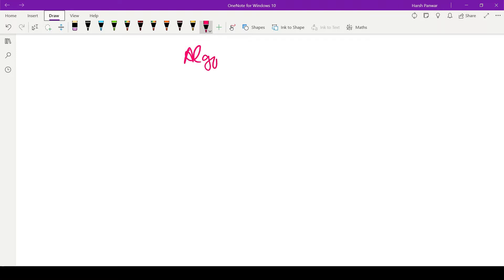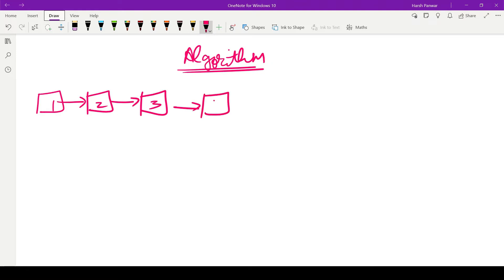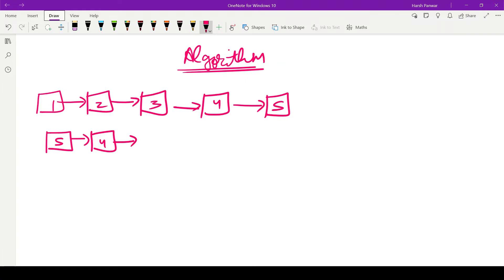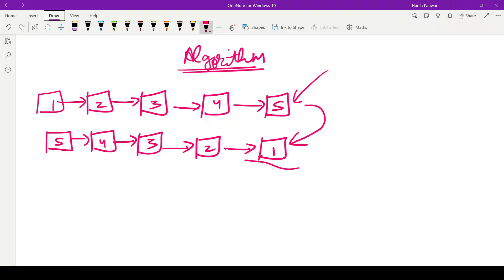Let's understand the algorithm of the problem. Suppose we have a linked list consisting of five nodes: 1, 2, 3, 4, and 5. You have to reverse this linked list. The final output should be 5, 4, 3, 2, and 1. This was our original linked list and after reversing it, this is our final linked list.